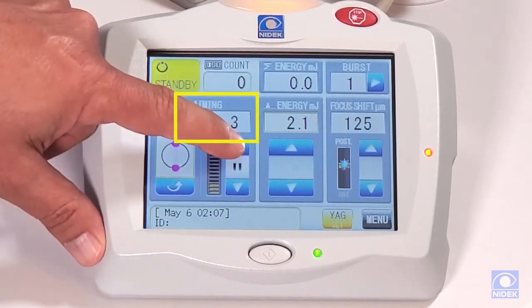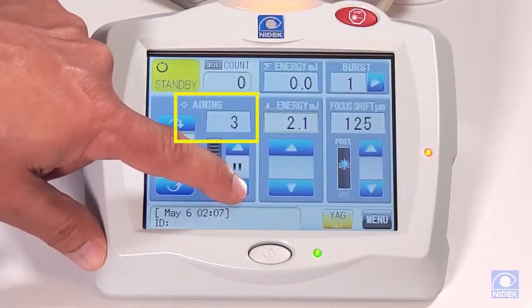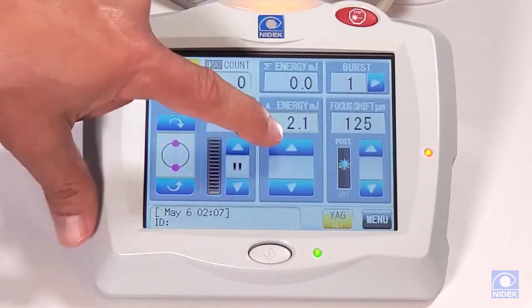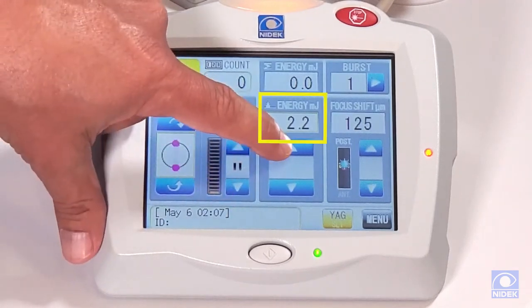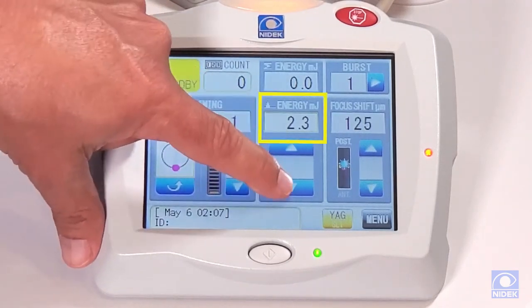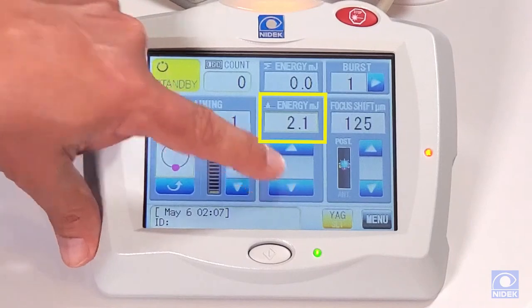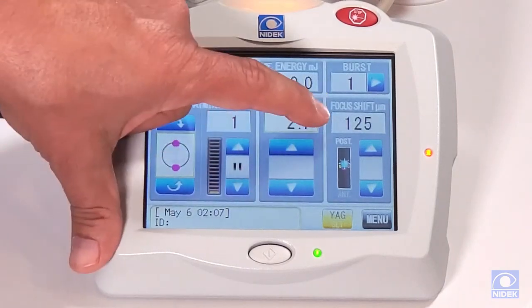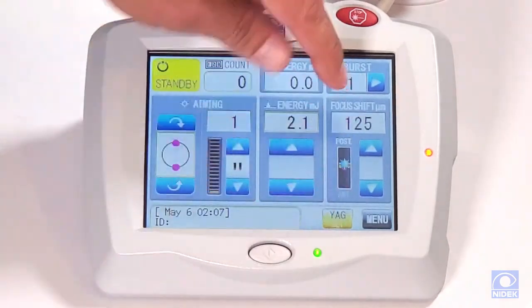Here we can increase and decrease the aiming beam intensity. This is how we increase and decrease our energy output. And we also have our focus shift.